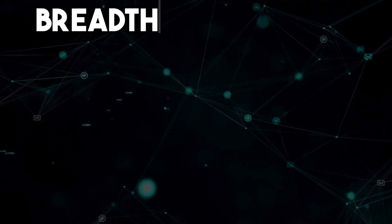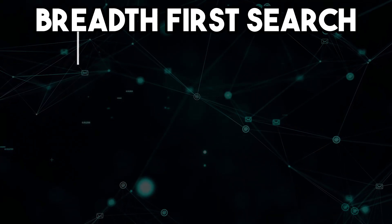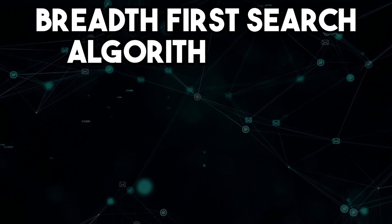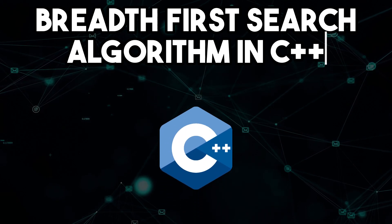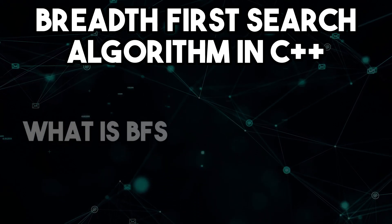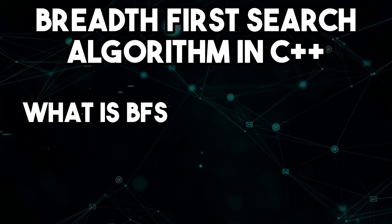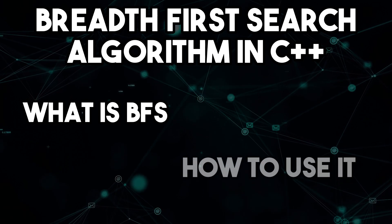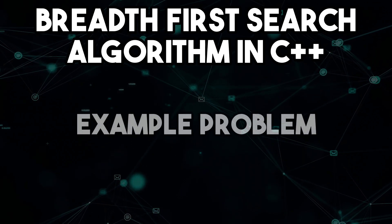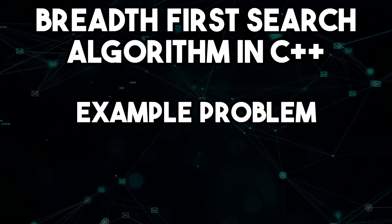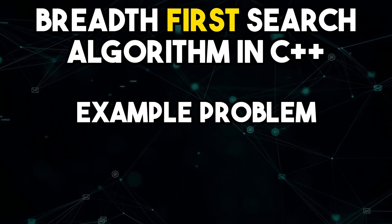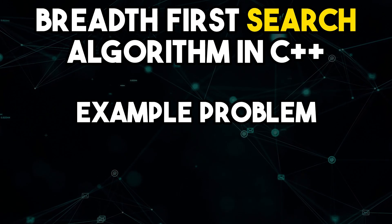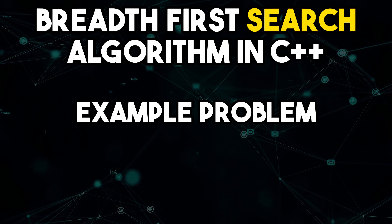What's going on everybody and welcome to the breadth-first search algorithm in C++. In this video, we'll be discussing what BFS algorithm is and how it can be used to solve problems. We'll also go through an example problem and see how we can implement the breadth-first search algorithm to solve it.